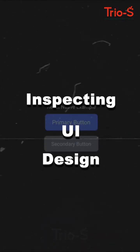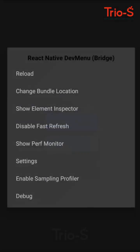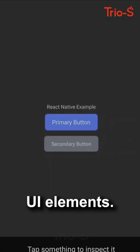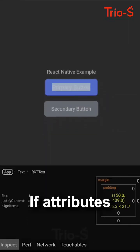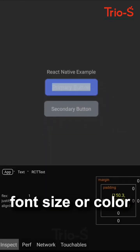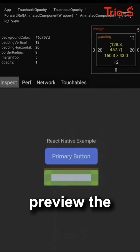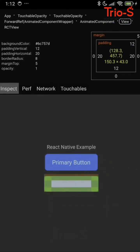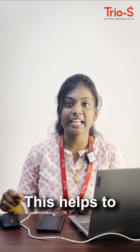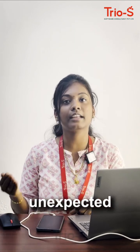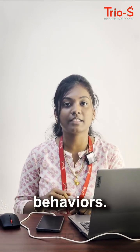Inspecting UI design: Select 'Show Elements Inspector' to view UI elements. If attributes like font size or color are not set, you can preview the styles here. This helps to trap errors and unexpected behaviors.